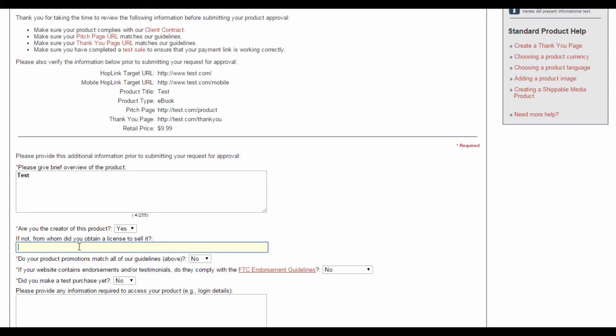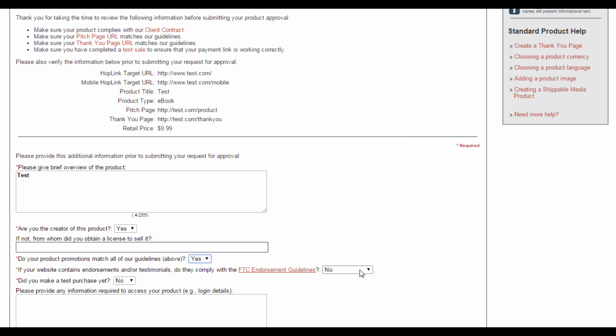And over here, regarding promotions and guidelines, you want to select Yes. Regarding endorsements or testimonials, if your site has them, they have to be compliant, so click Yes. If your website doesn't have any such endorsements, then you want to click Not Applicable.